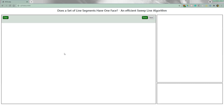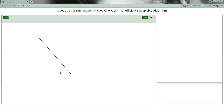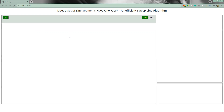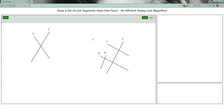I have developed a web application and this is the user interface. We can draw line segments here with our mouse. With these three line segments, there are two faces: one bounded face and a face at infinity which is unbounded. We also have a clear button. In another example with six line segments, there is only one single face at infinity. Our algorithm tells us if a particular set of line segments has one face or more than one face.